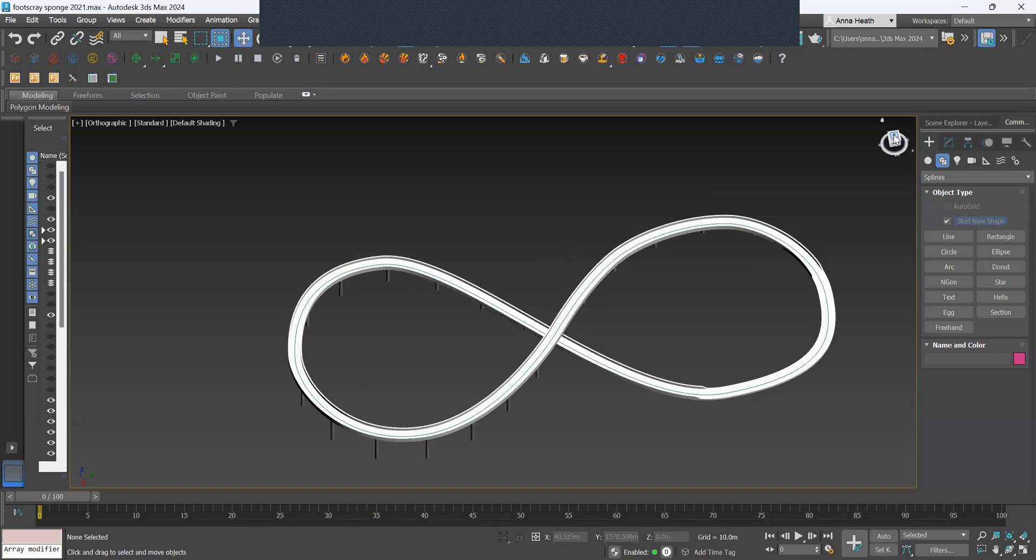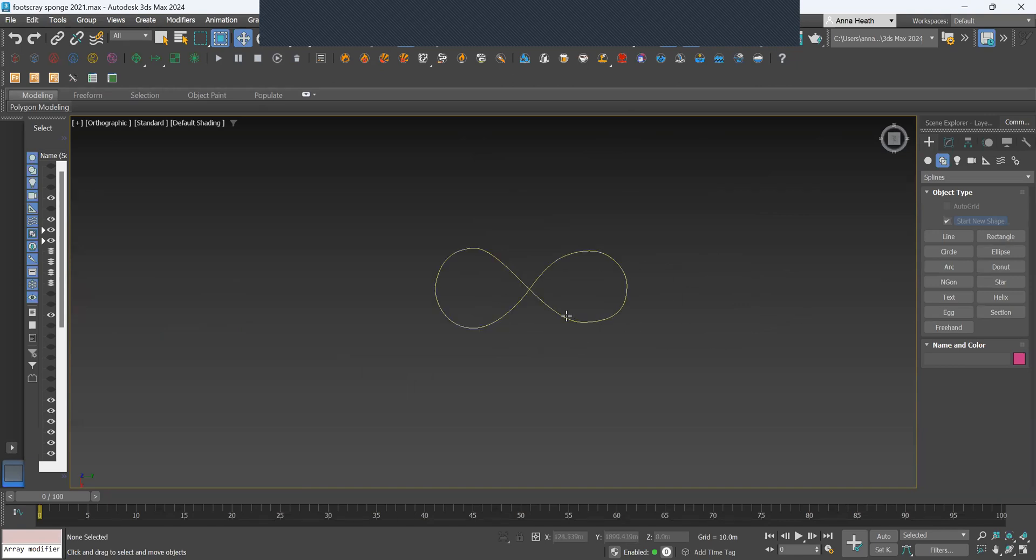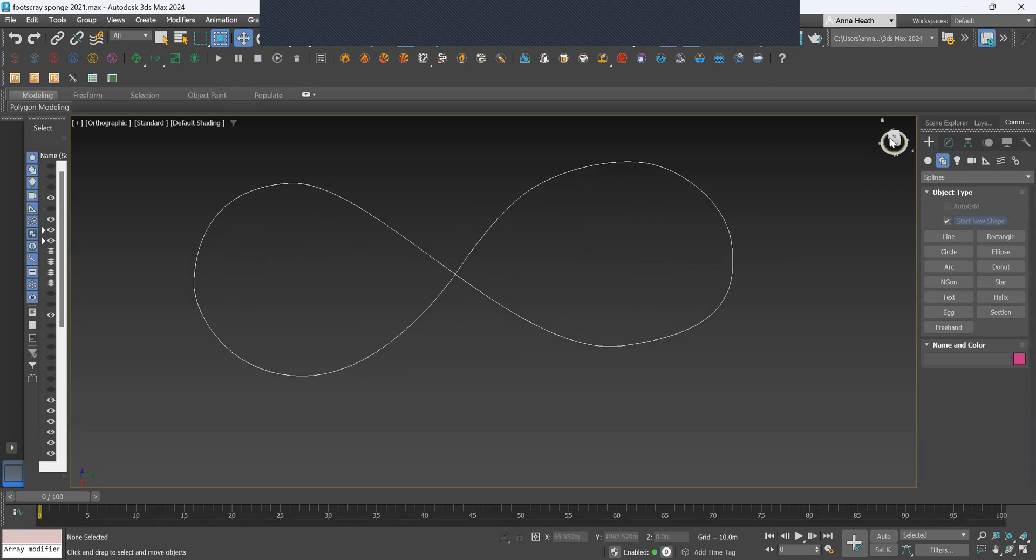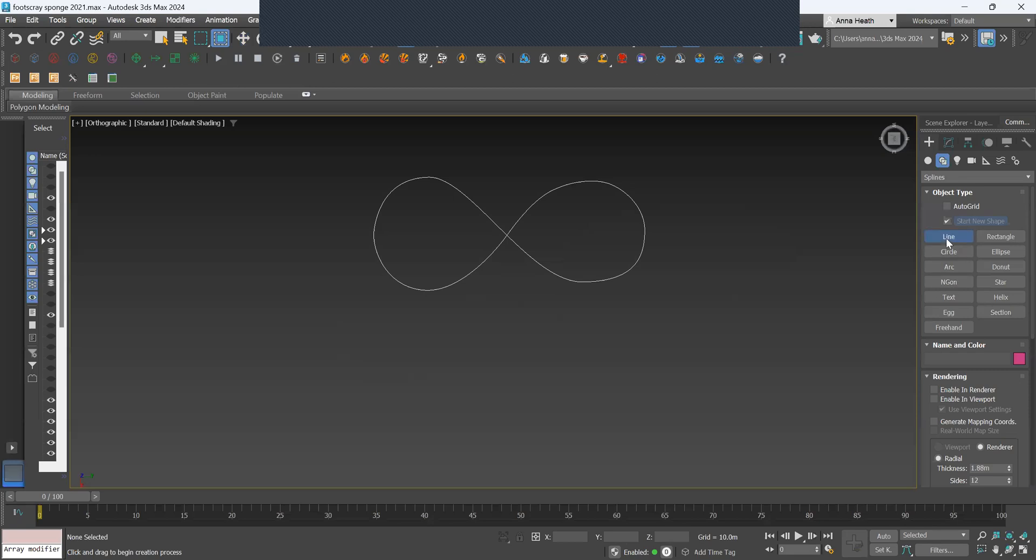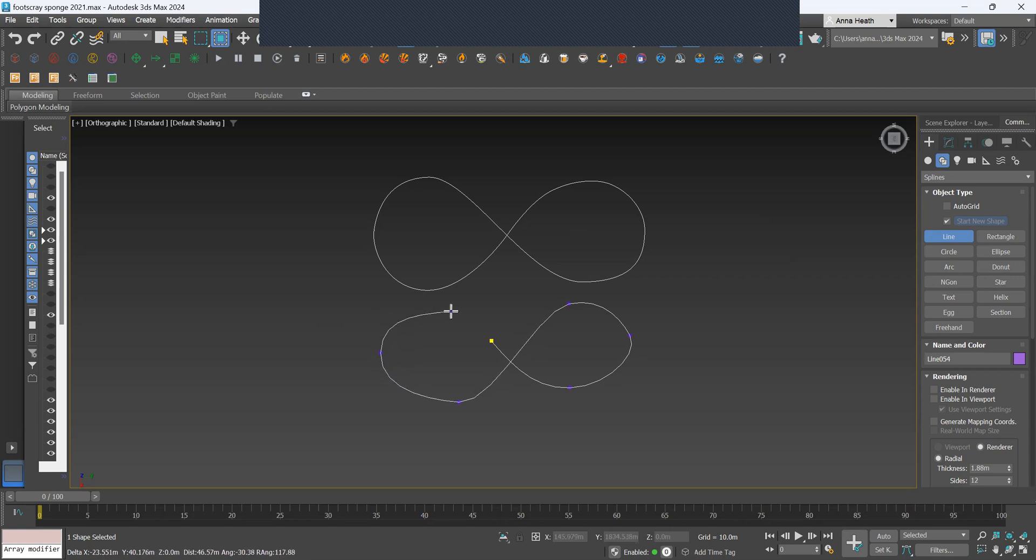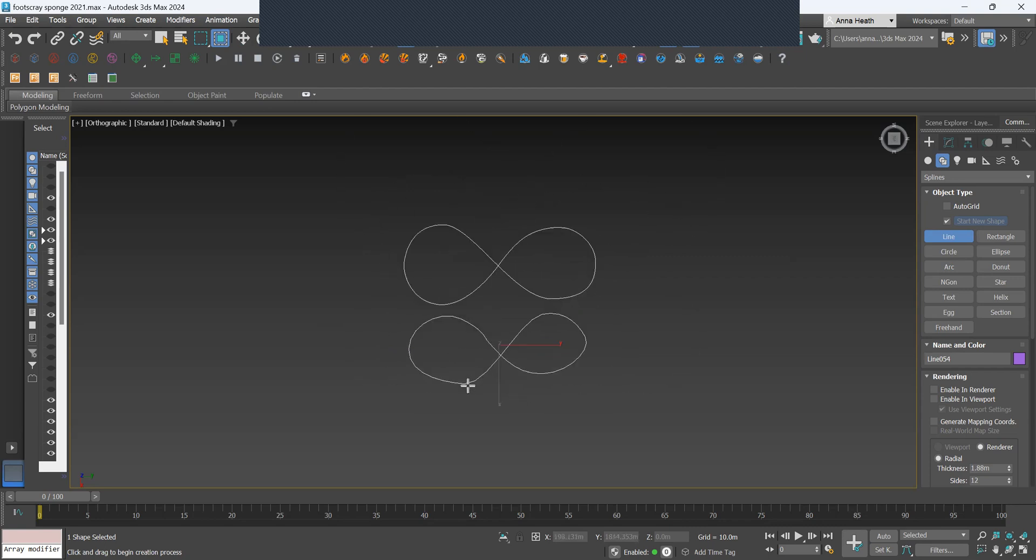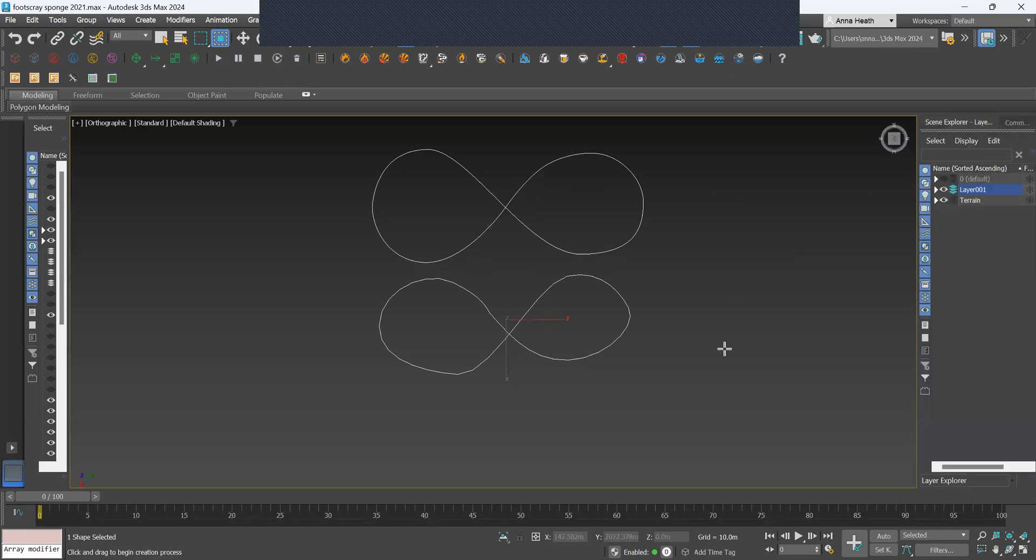So to start off I'll go into my top view. I've already created a figure 8 that I'll be using in this tutorial, but just to show you quickly how you would get this type of shape, you grab the line tool in the splines and start sketching out roughly where you want this shape. Then you want to close the spline, and to get it smooth and a bit more symmetrical I'll go and edit the points.